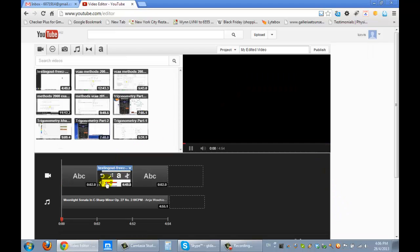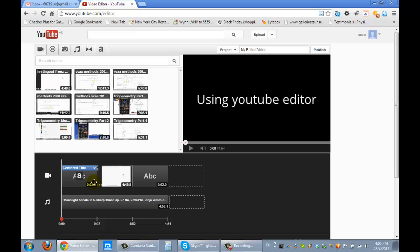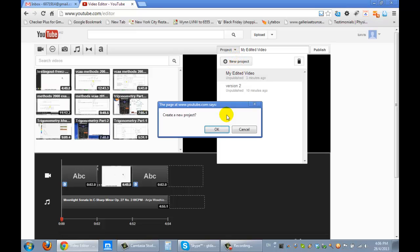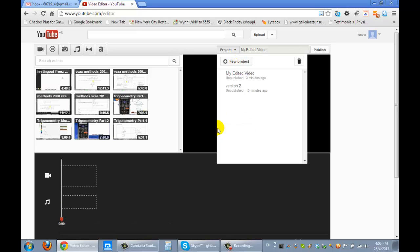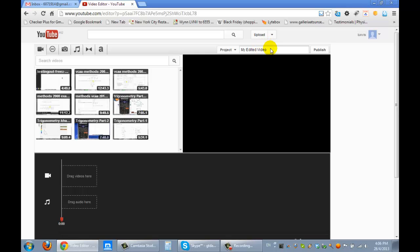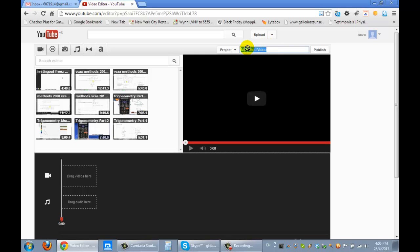And it's actually got one of my old ones there, so I'm just going to make a new project. We're going to call it 'editing original free screen video.'